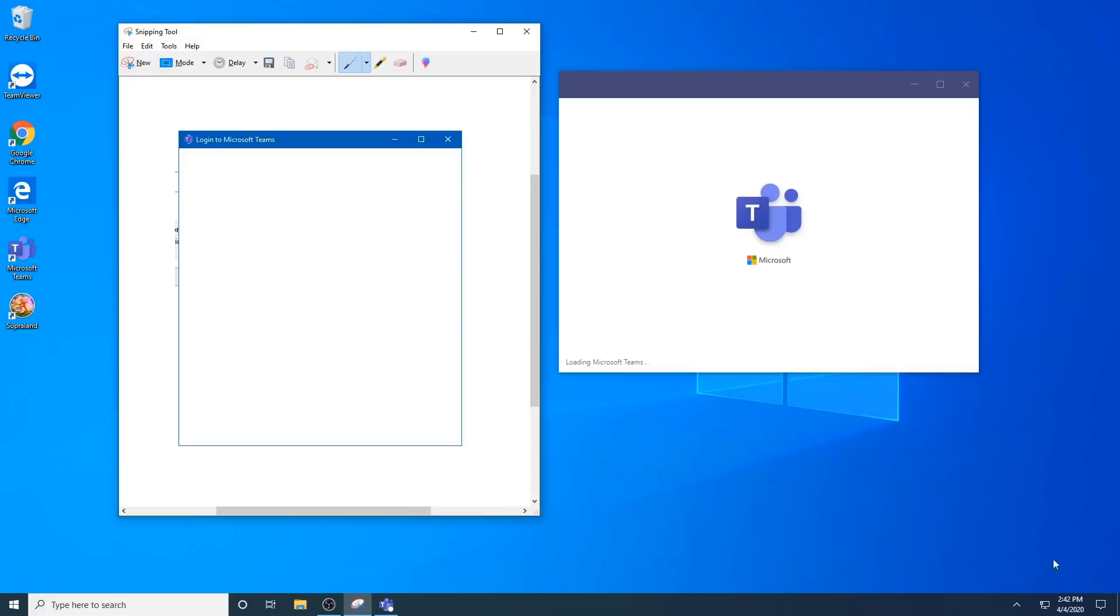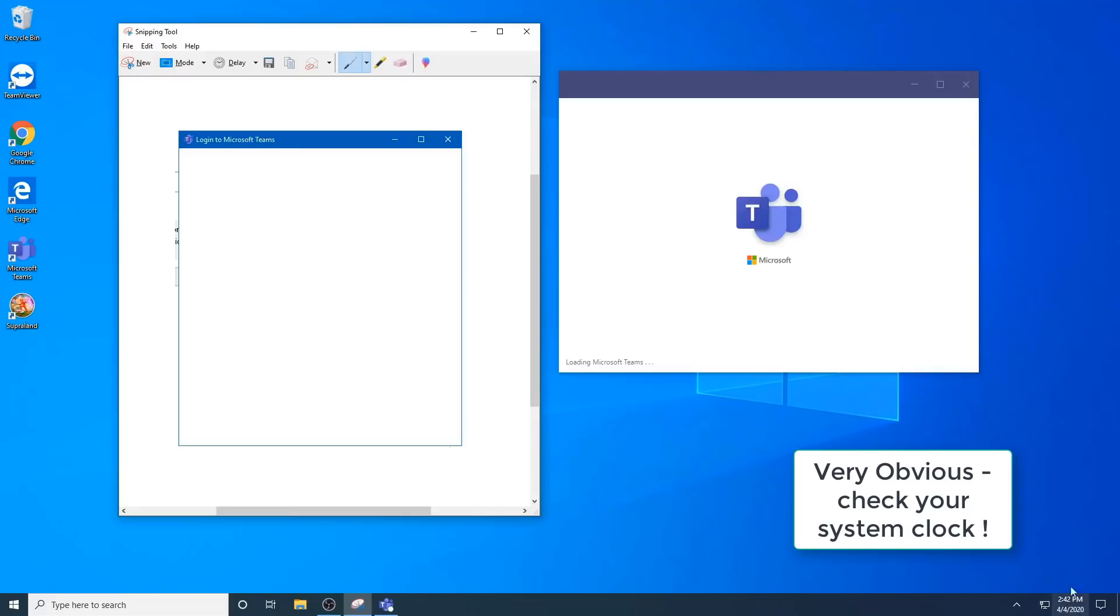Number one, make sure your time is up to date. I know it's very obvious, but if it doesn't match your domain controller, you can get issues there.